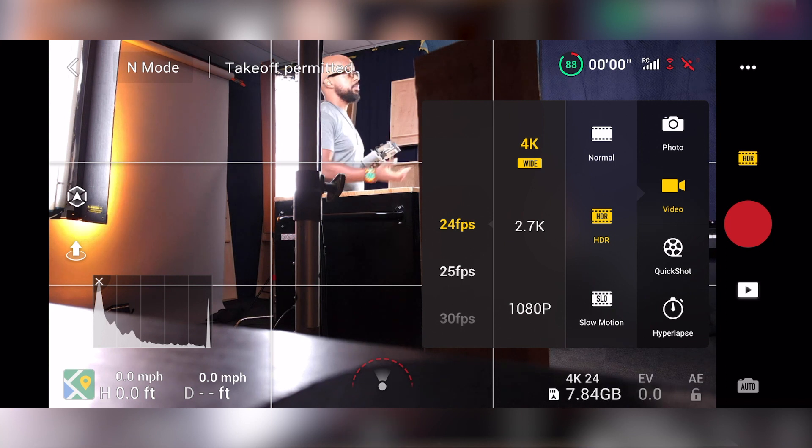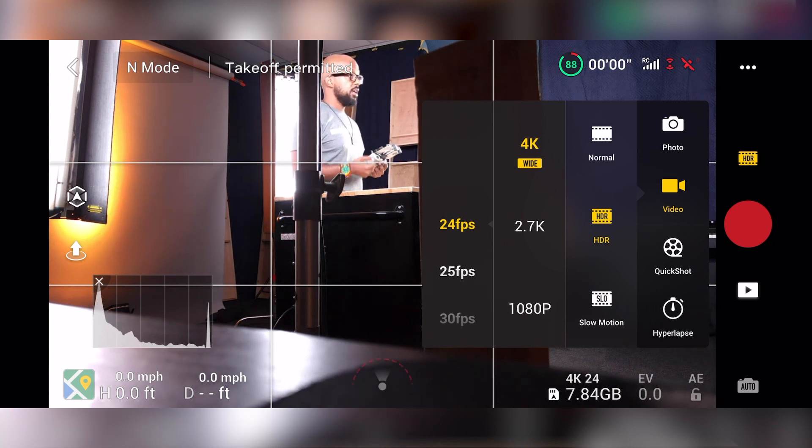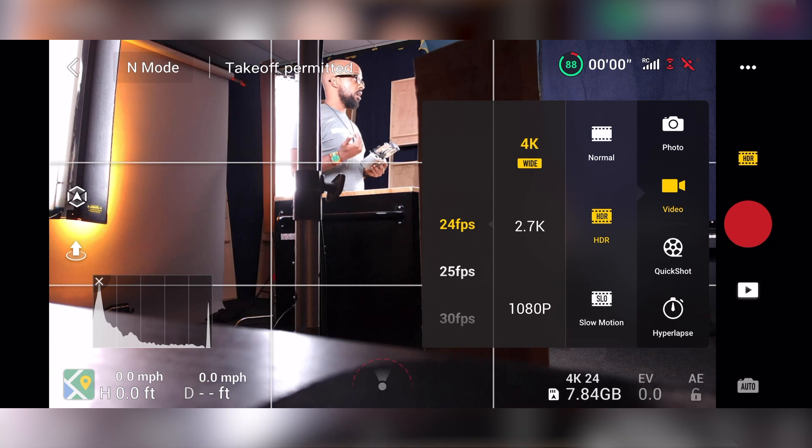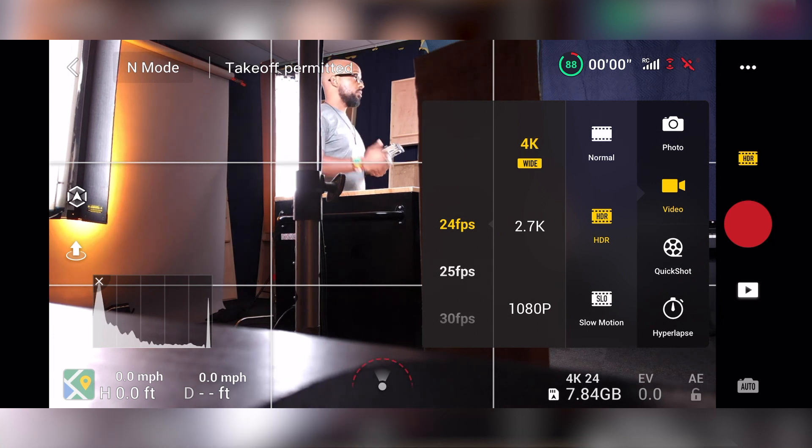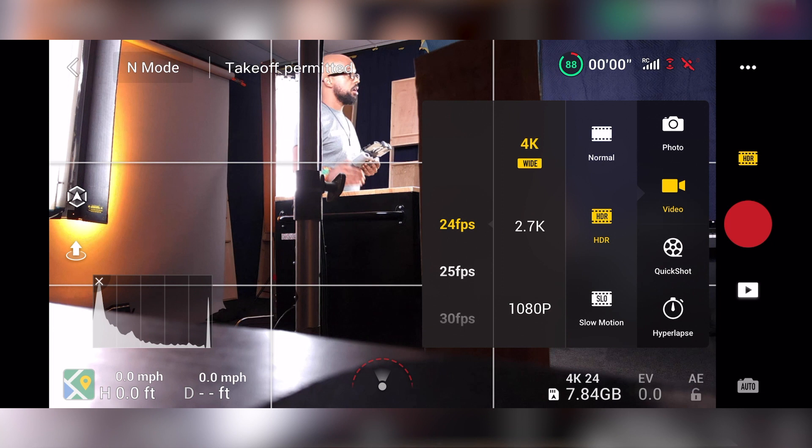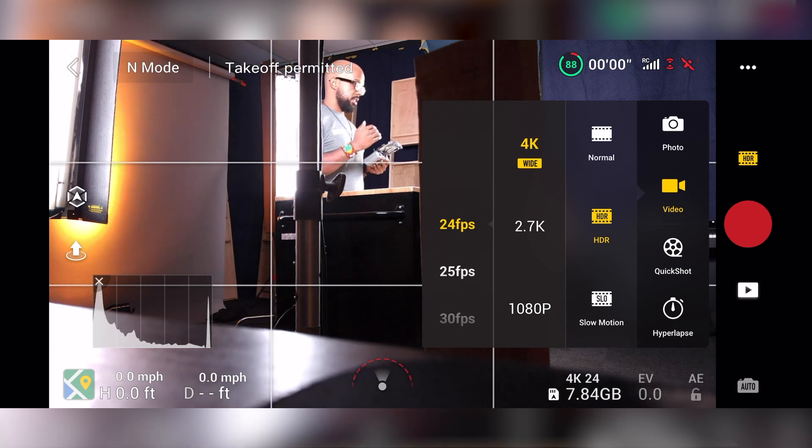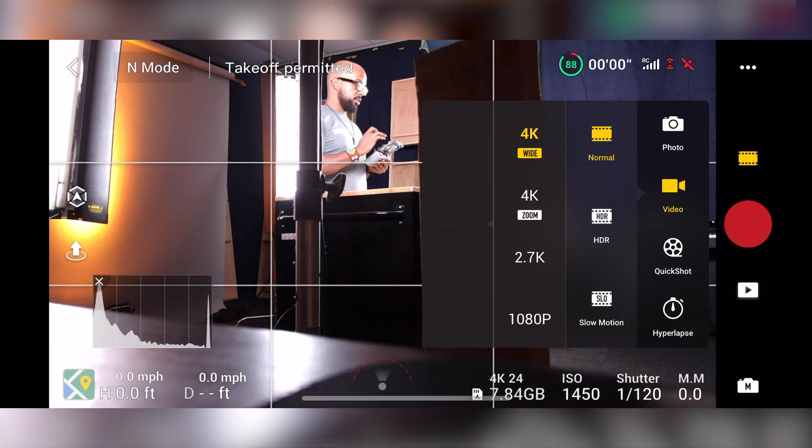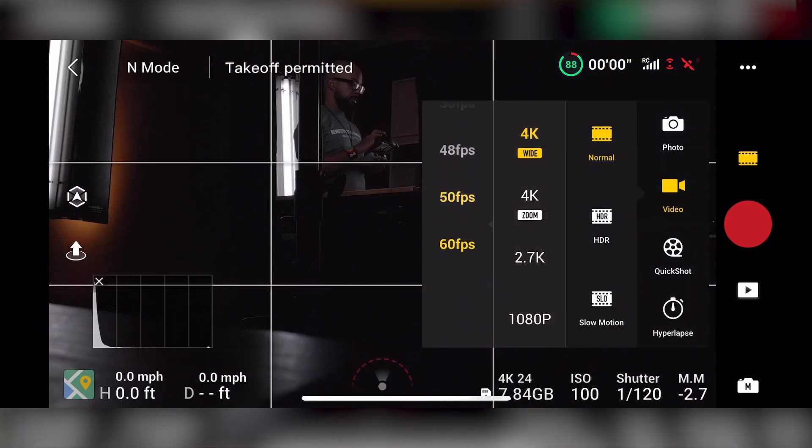But it also takes away your ability to shoot in a higher frame rate because it's more information that you're taking in. So typically I do shoot HDR with this because you get more information, unless I wanted to shoot something that's moving fast, like a car or a jet ski or whatever, then you have to go into the normal mode to be able to get the option to go up to 60 frames per second.